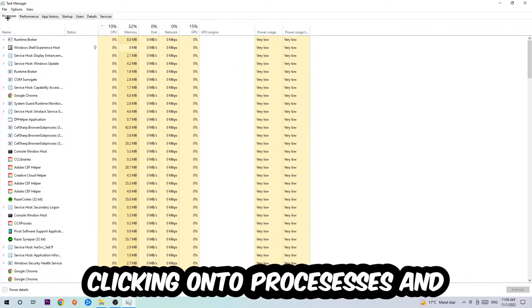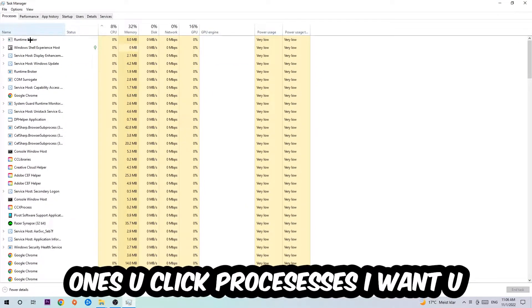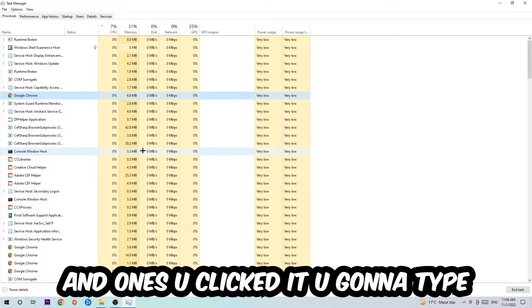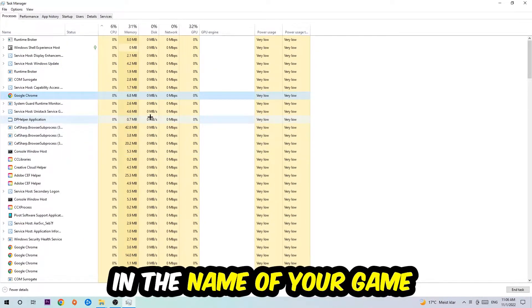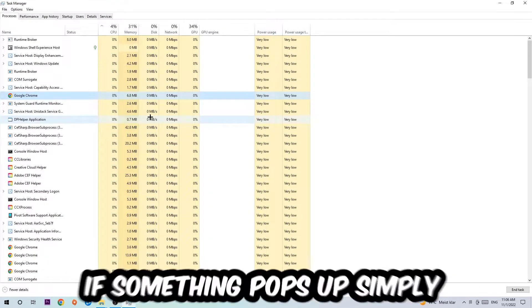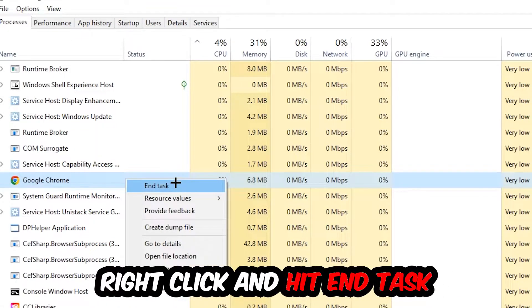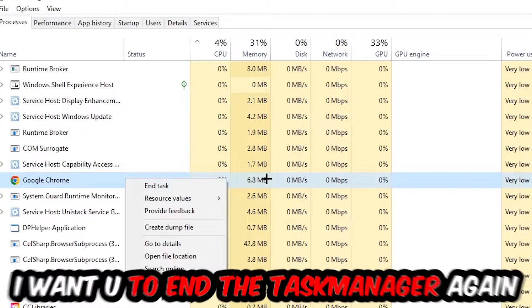Once you click Processes, I want you to click one of those random processes and type in the name of your game using your keyboard. If nothing pops up, it's good. If something pops up, simply right-click and hit End Task. Once you're finished with that, close the Task Manager.